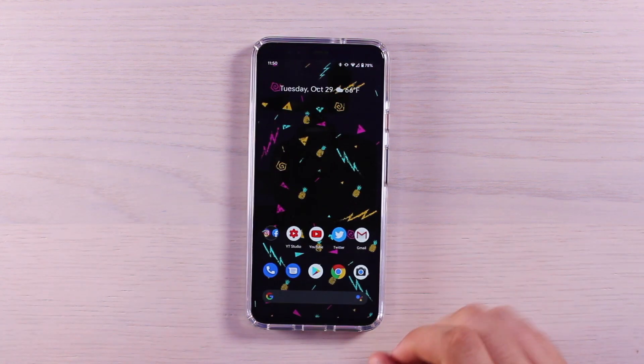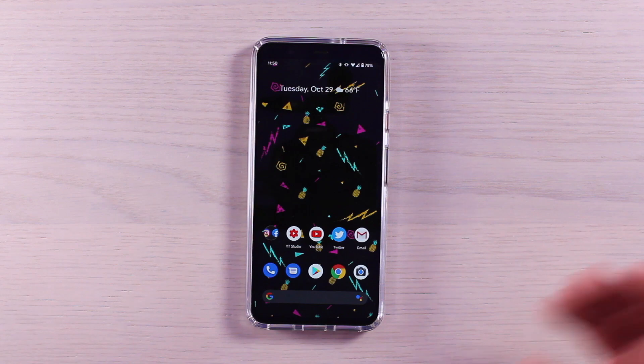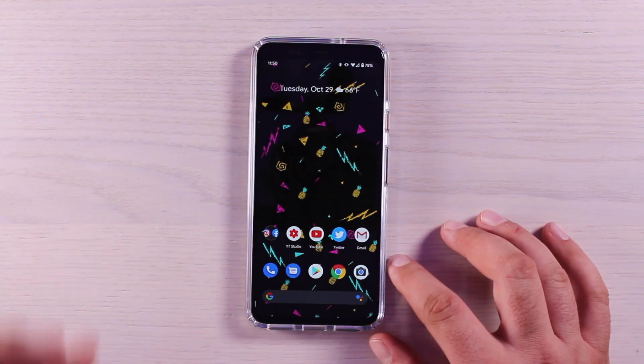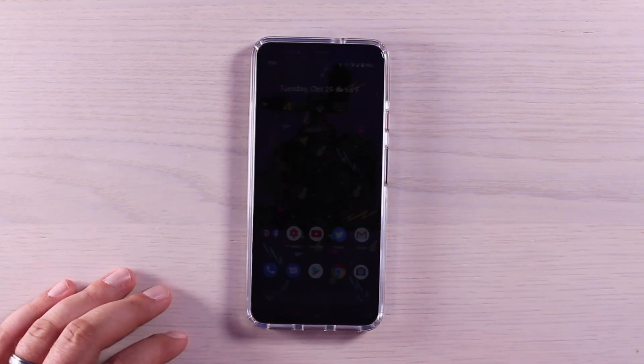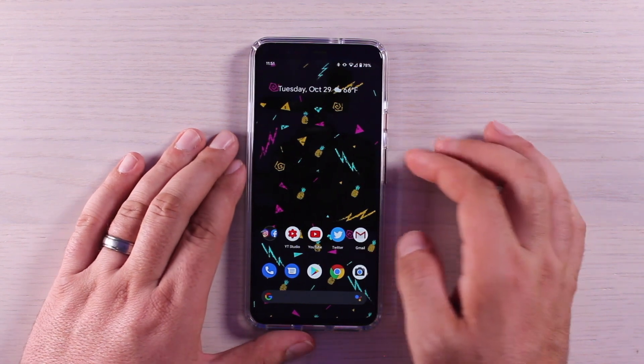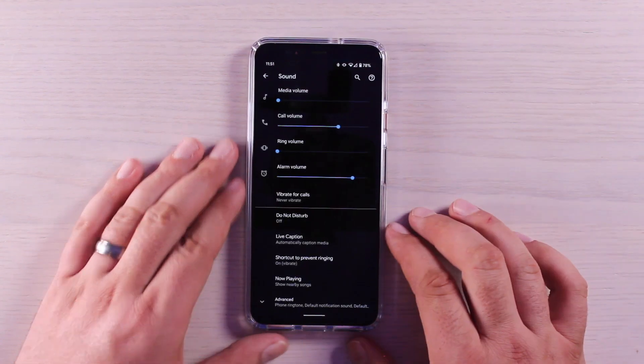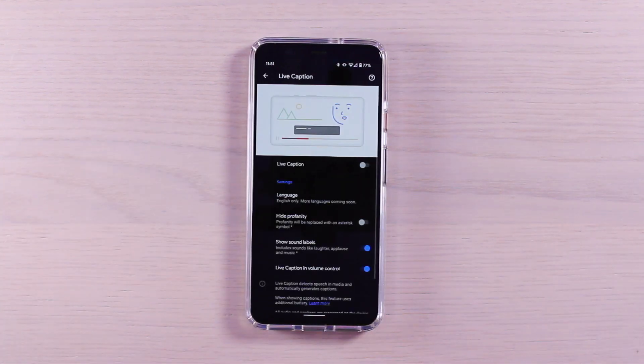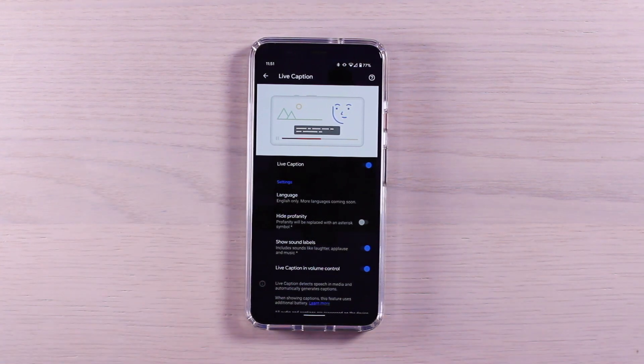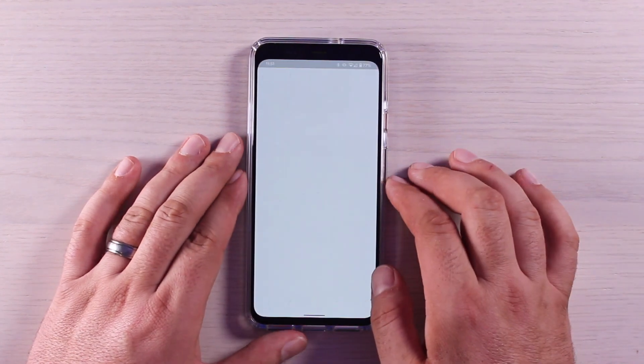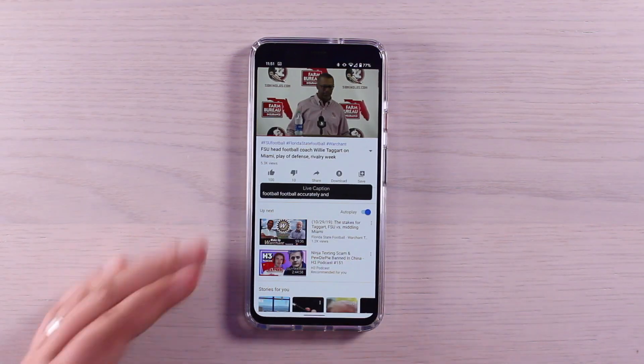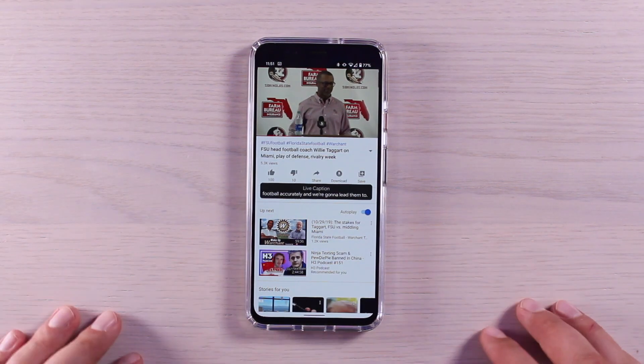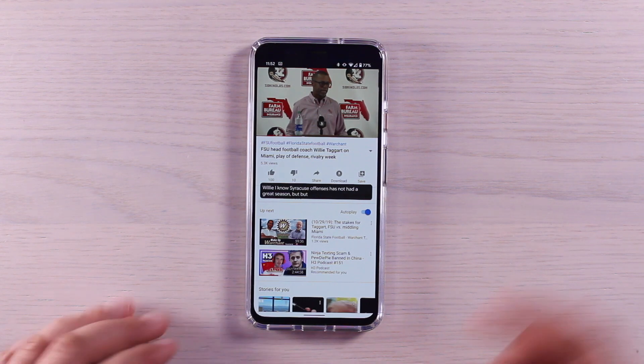The Pixel 4 also has this really cool accessibility feature that subtitles all audio and video that's playing on your phone. So if you go to YouTube and you would like to have subtitles, there's now a toggle within your volume menu that can turn on the live caption. Go into our volume menu and then go into settings, see more, and then go to live caption. Toggle this on and now captions will appear when speech is detected. So it's a pretty awesome feature, especially for those that are hearing impaired.